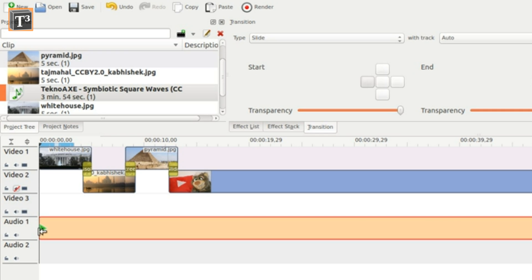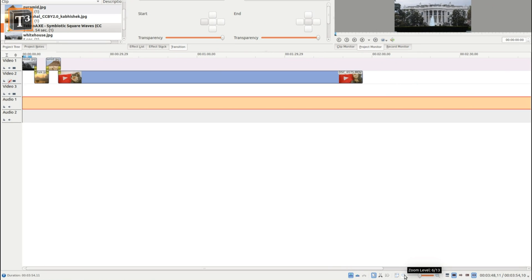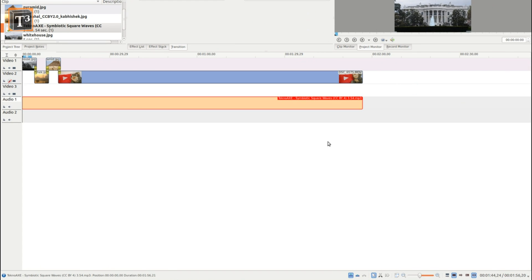You can then simply drag new audio, for example music, to any other track. Don't forget to adjust the length to your visuals.